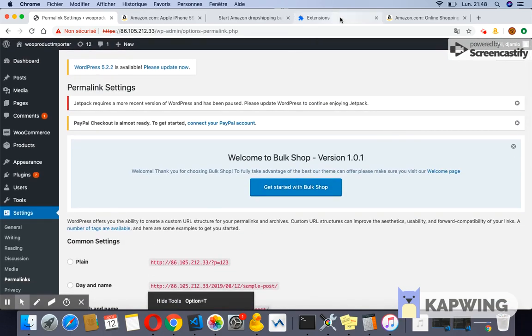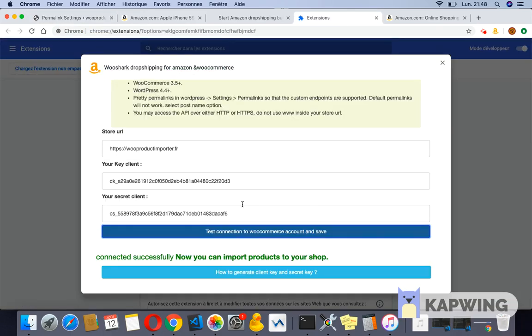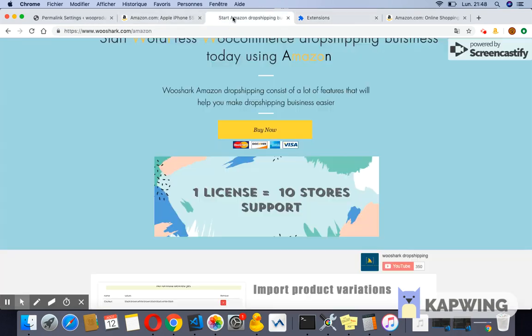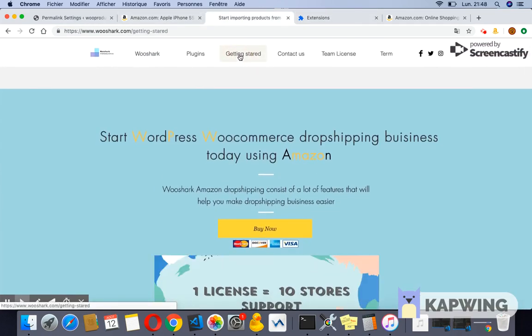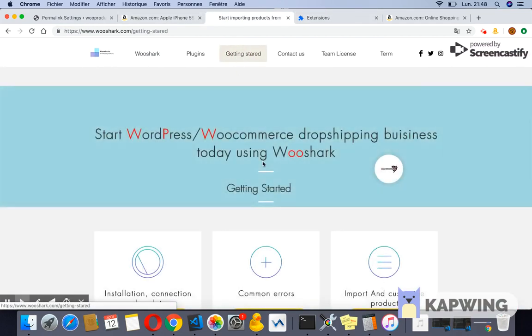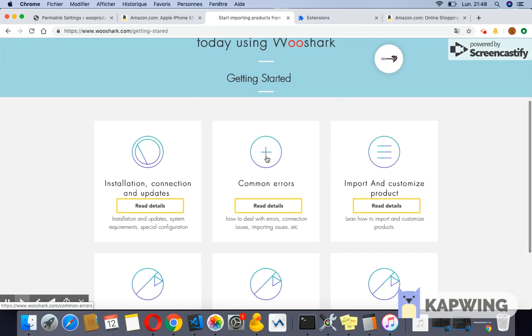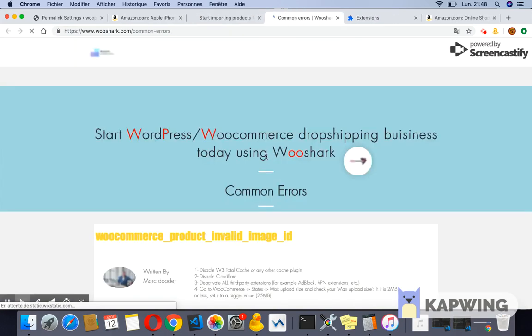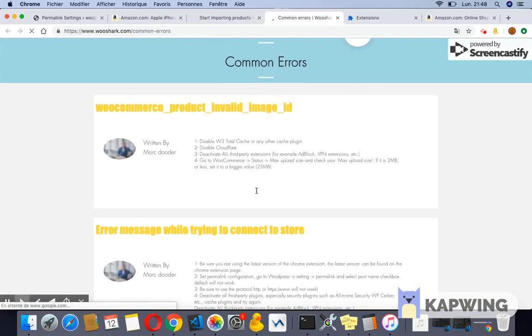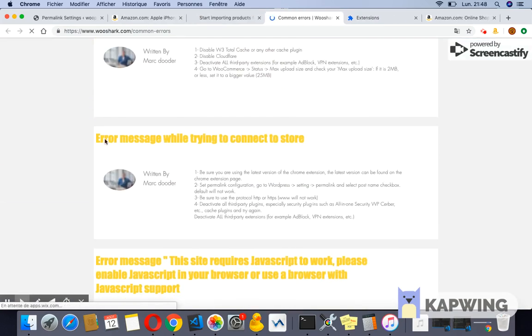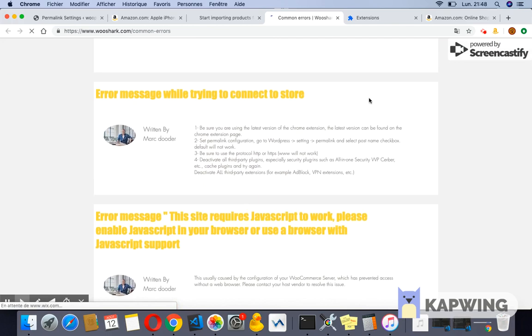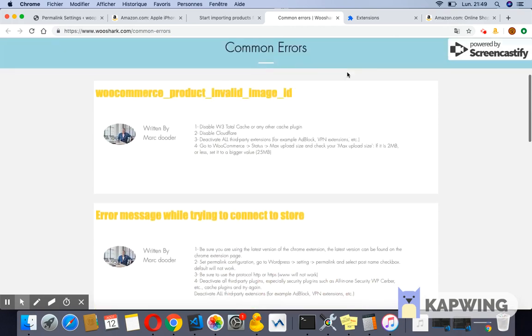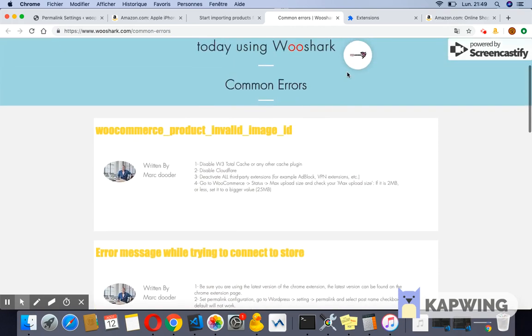If you still see the red message, I recommend you check the common problem guide at https://www.wooshark.com/common-errors. If all the solutions did not work, we recommend you contact us through the contact form on our website. You can provide your WordPress URL, username, and password, and our team will check the issue and make the connection work for you.